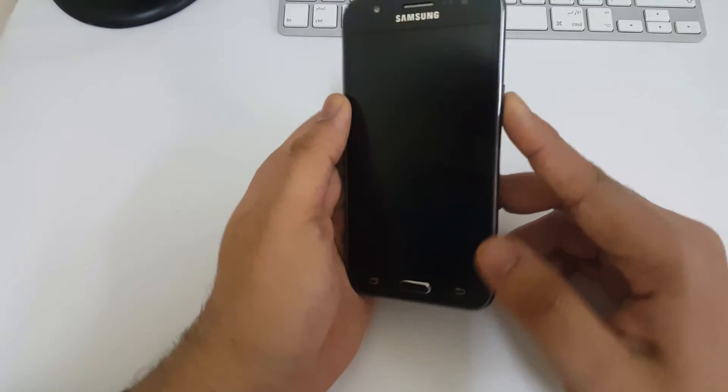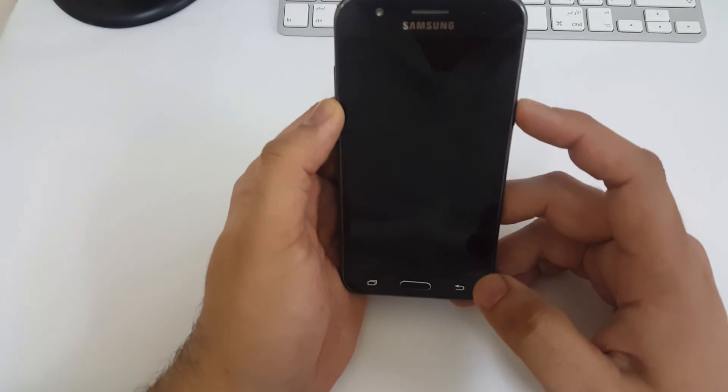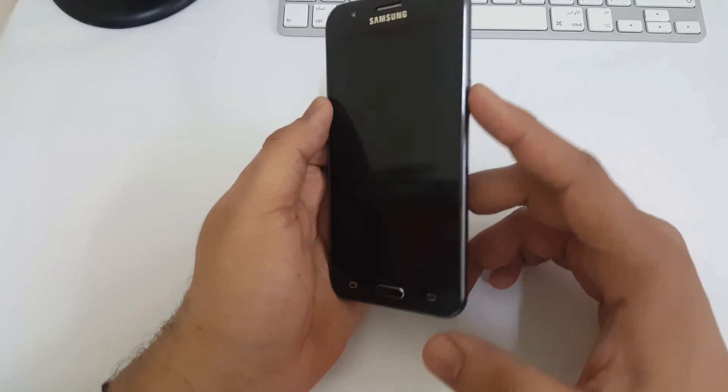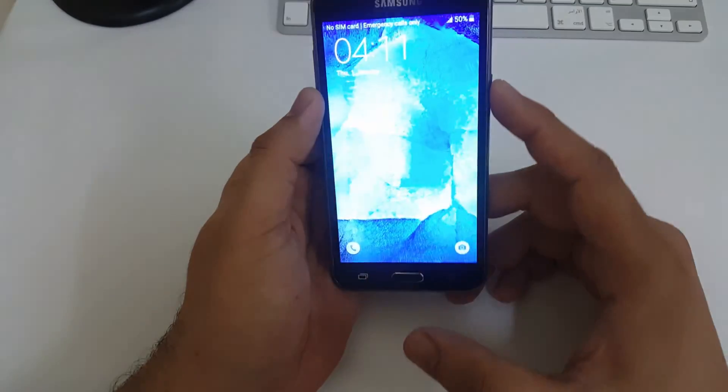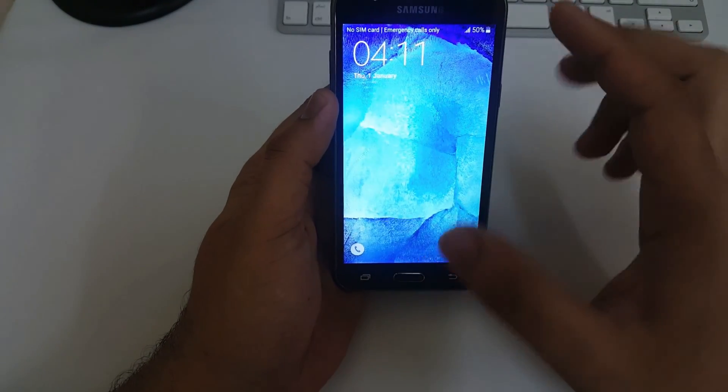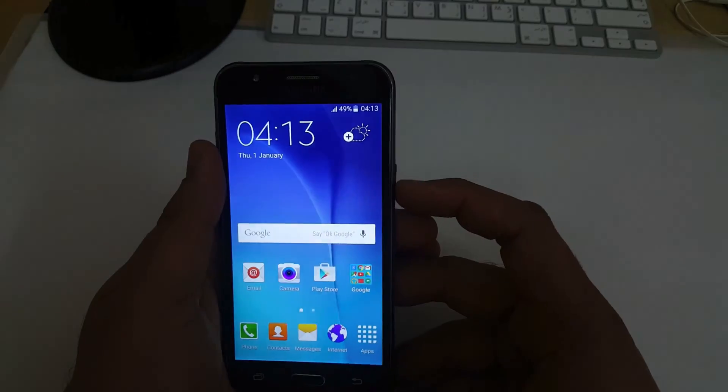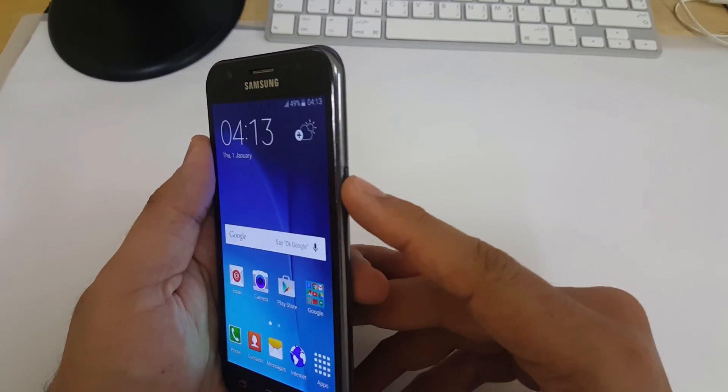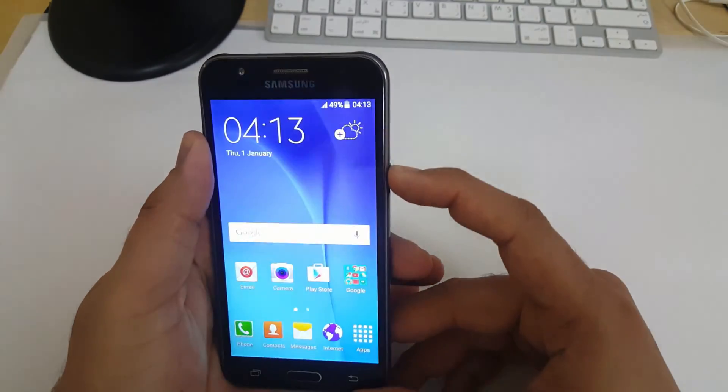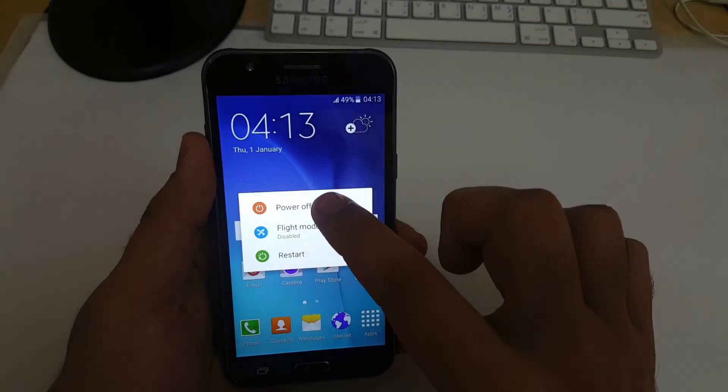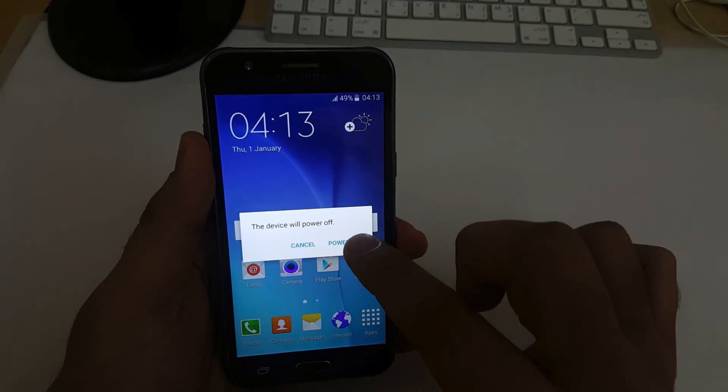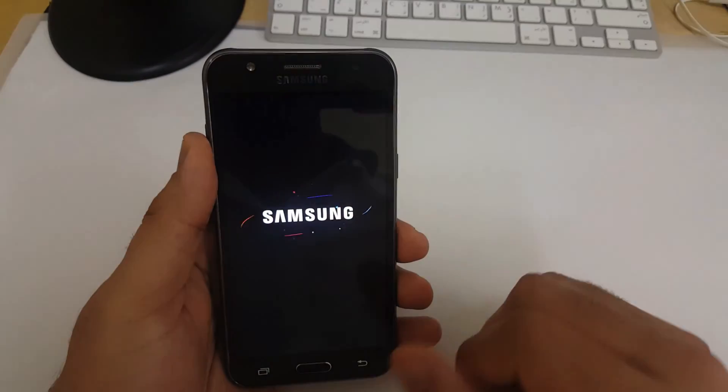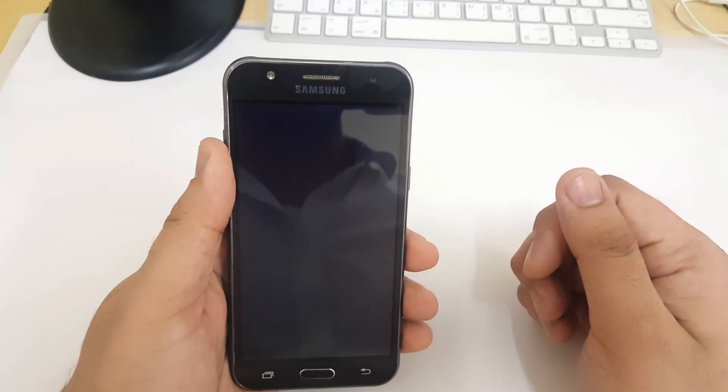Hi guys, today we have Samsung Galaxy J5 with us and we're going to see how to hard reset Galaxy J5. First of all, press the power button to power off this device and click on power off. I'll wait for some moments.